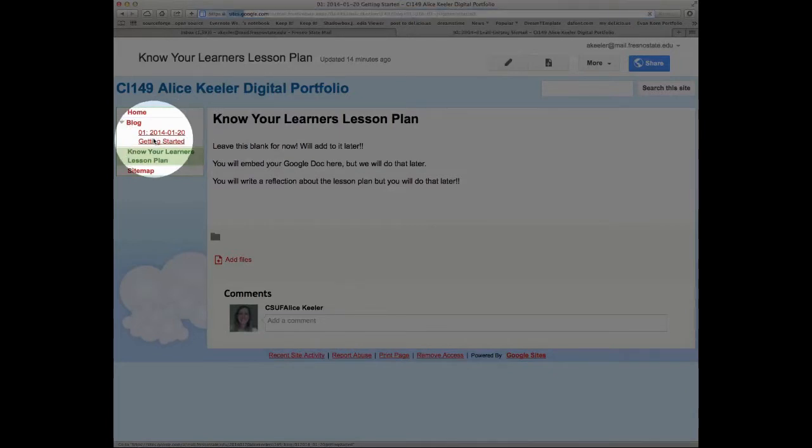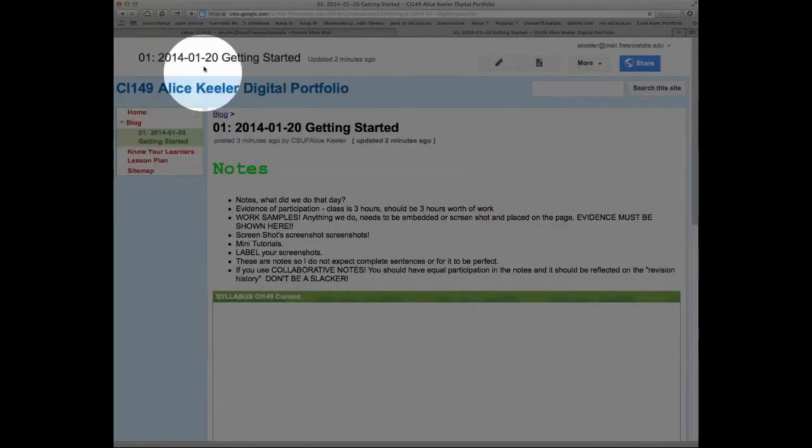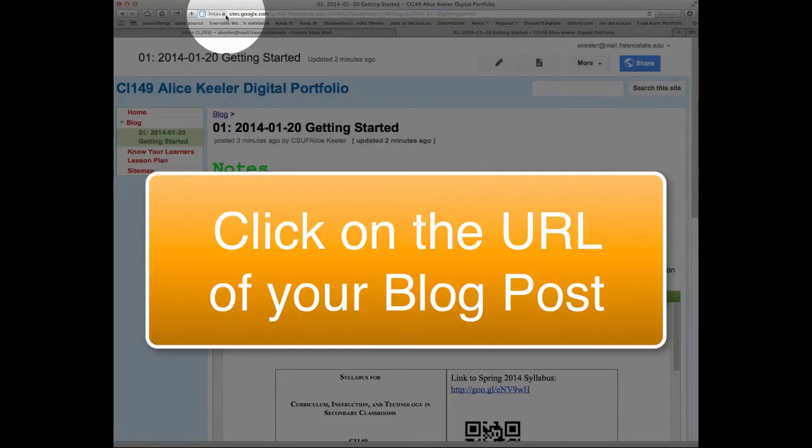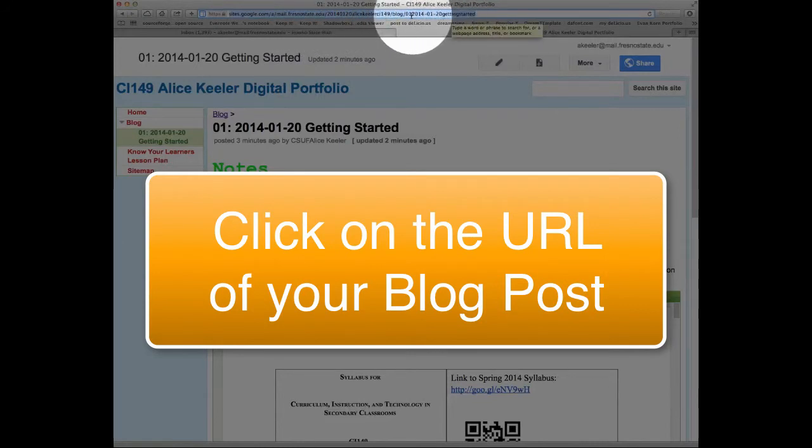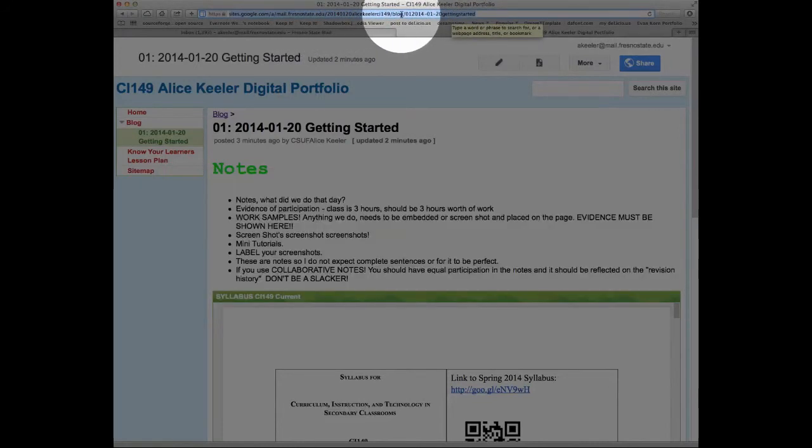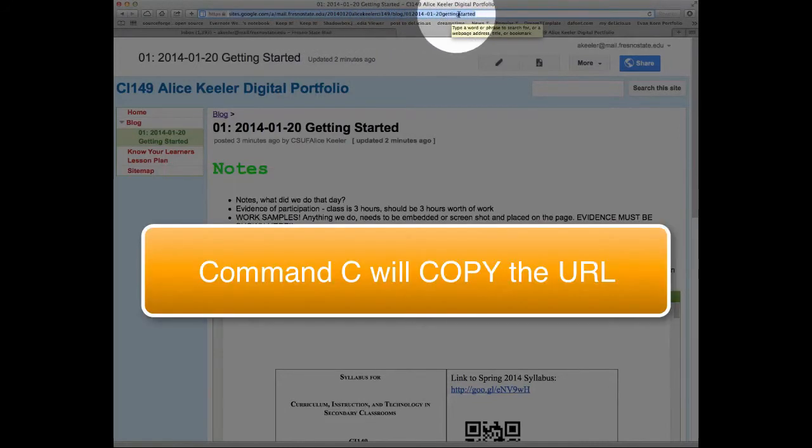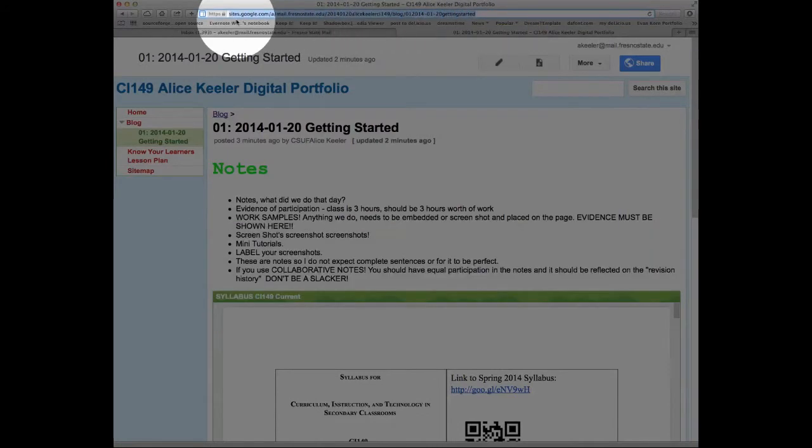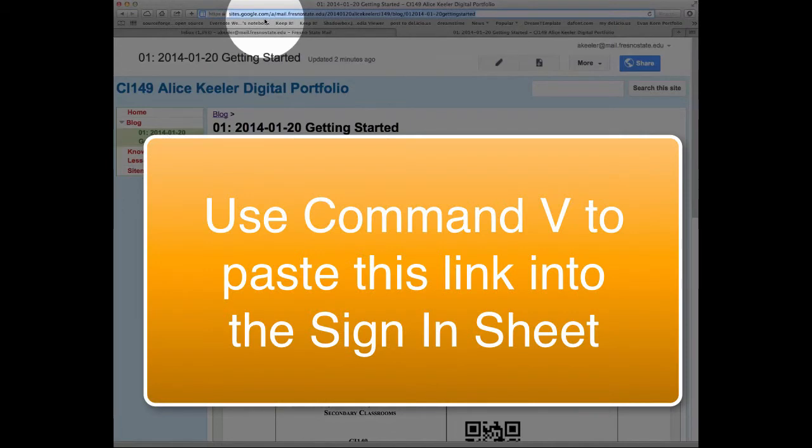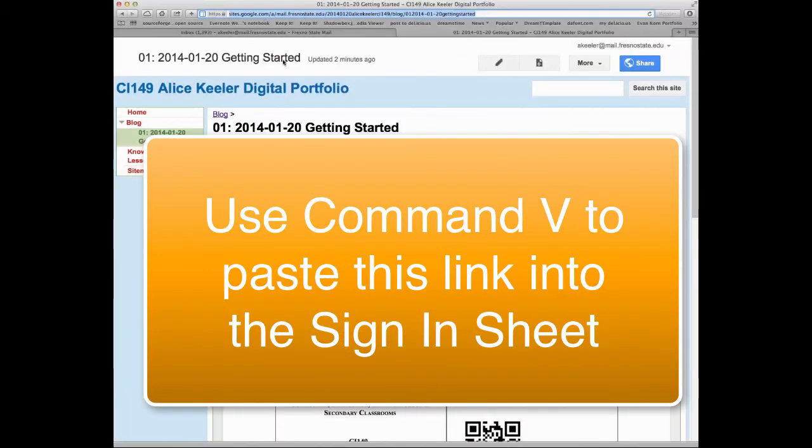So I'm going to go back to Day One and I'm going to highlight the Day One URL. Check it to see that the title 'Getting Started' is up in the URL. I'm going to Command C to copy that, and then you're going to want to turn that in.